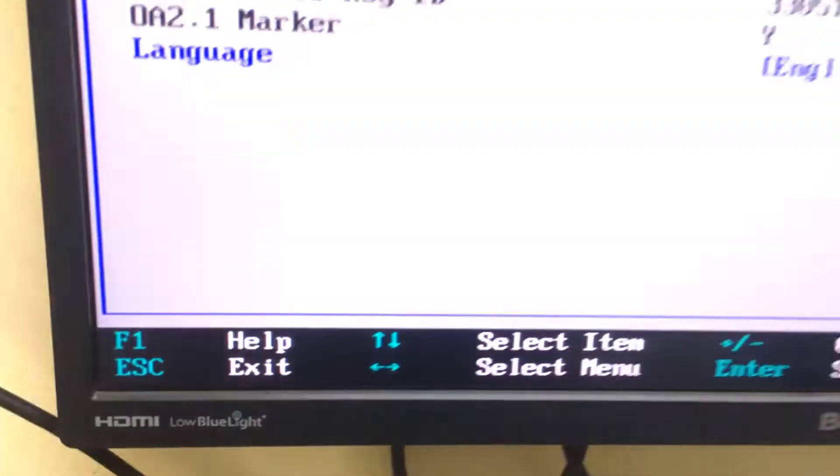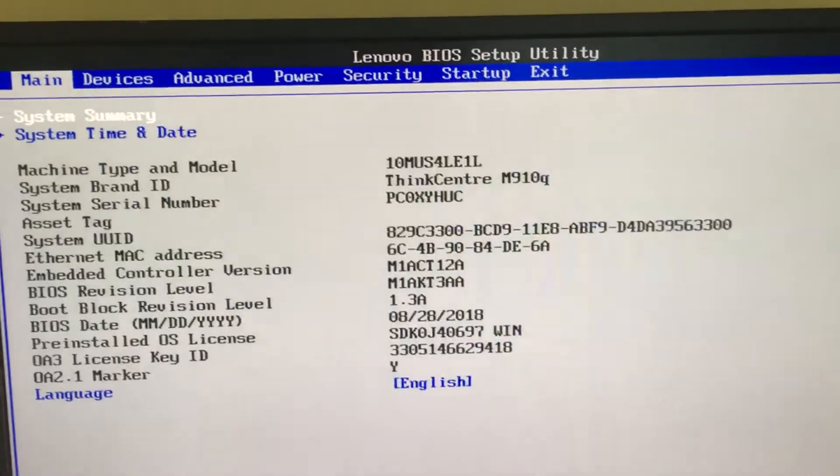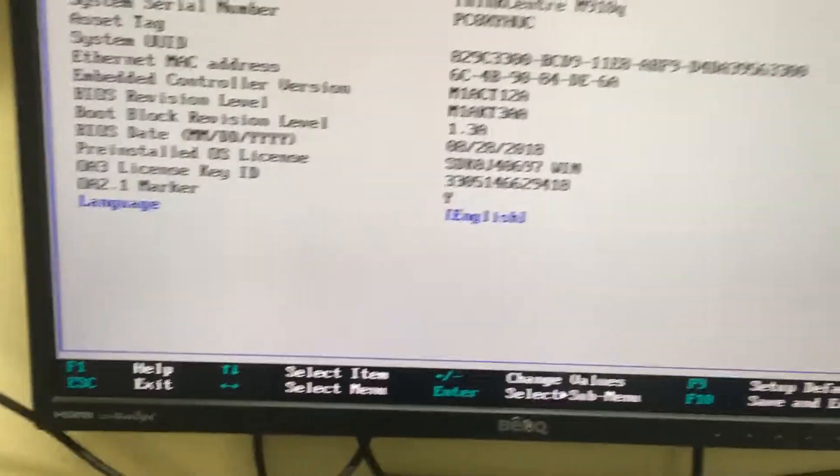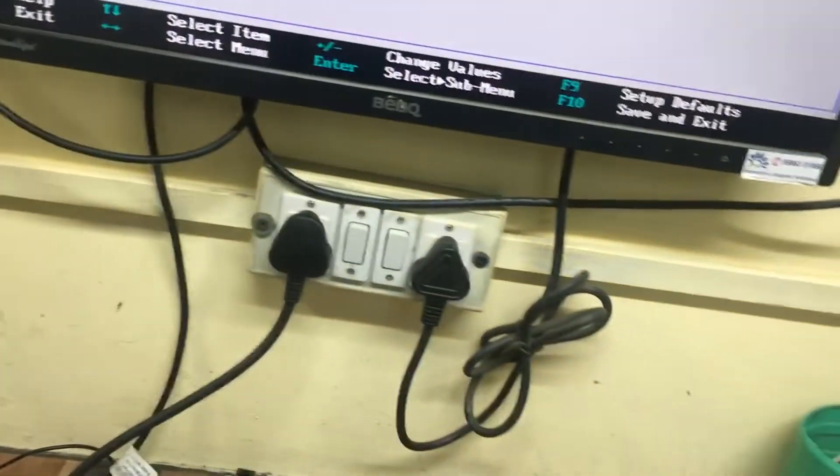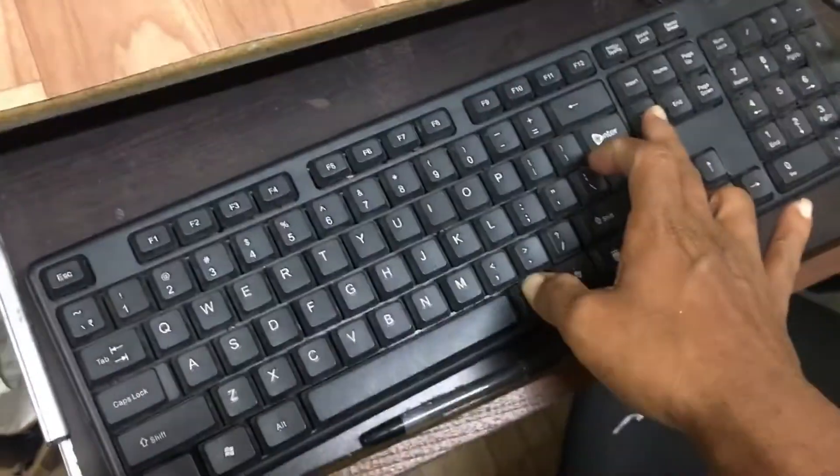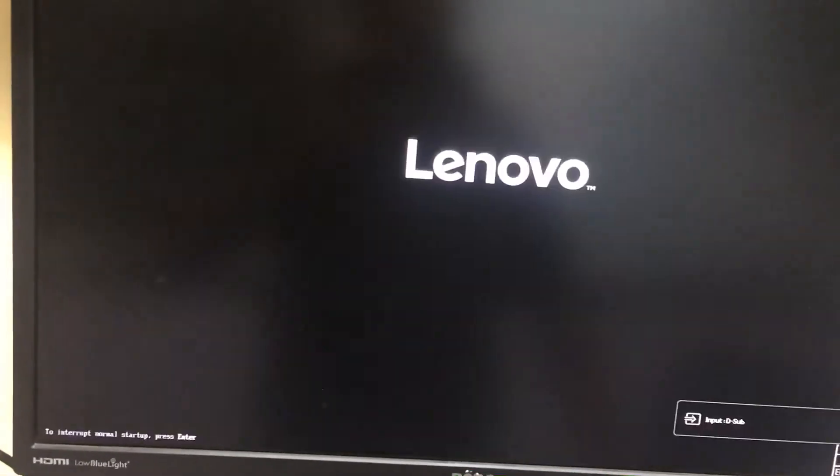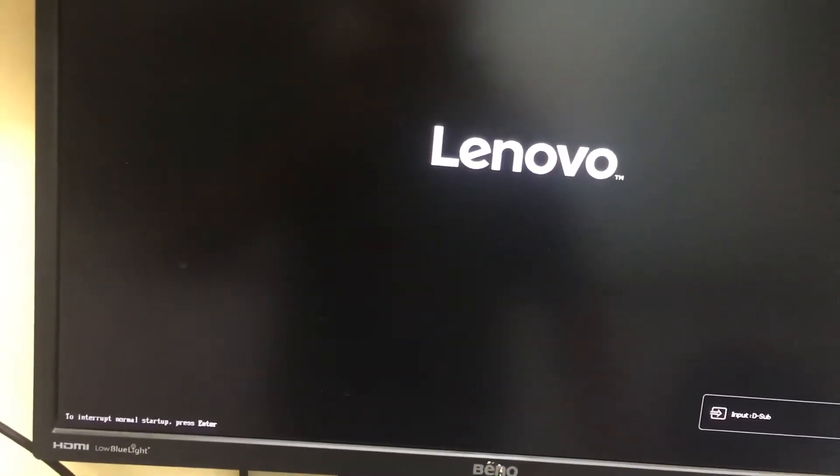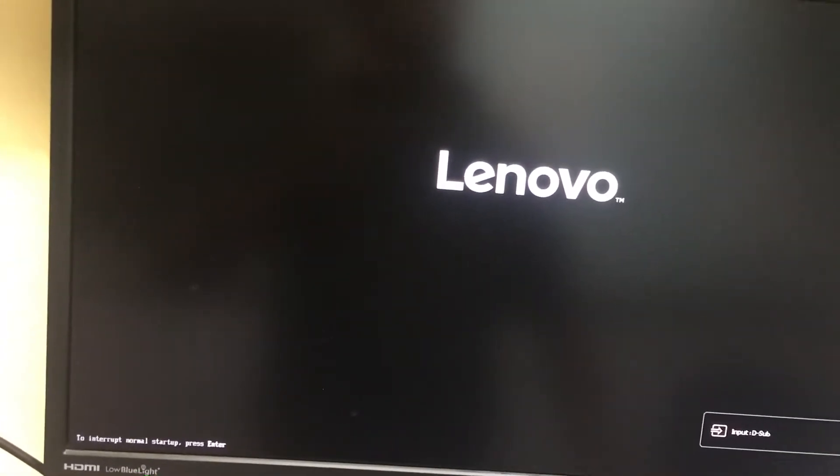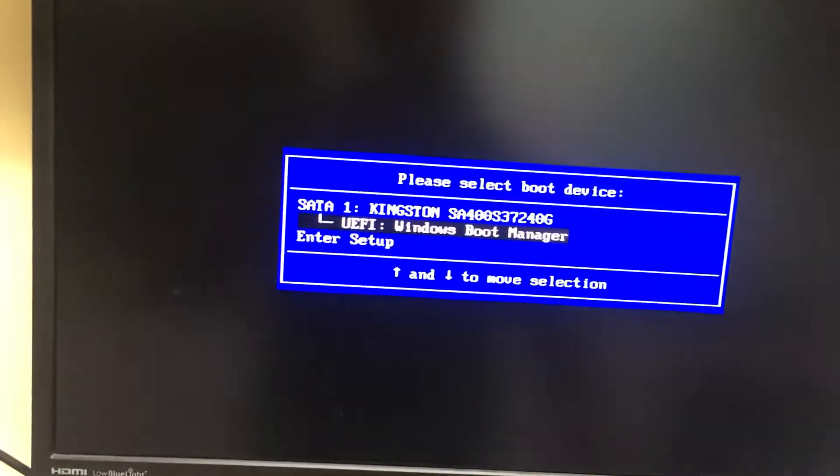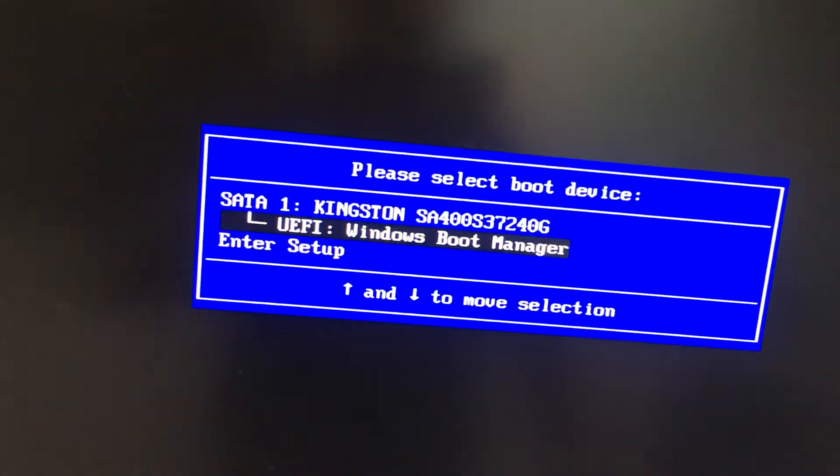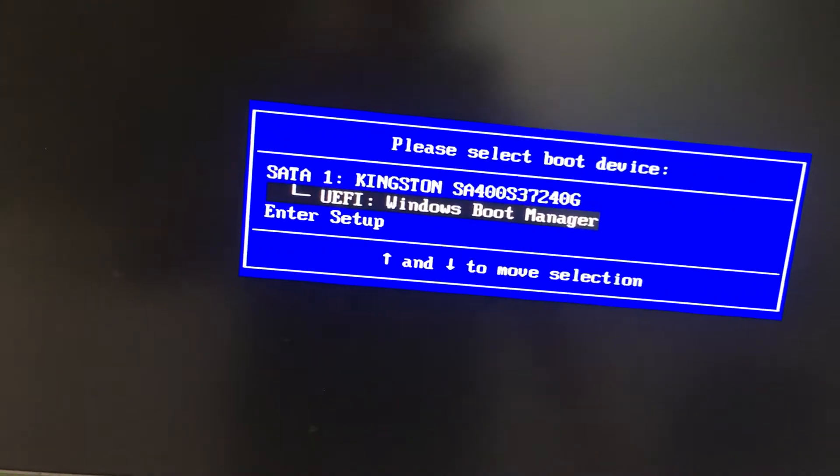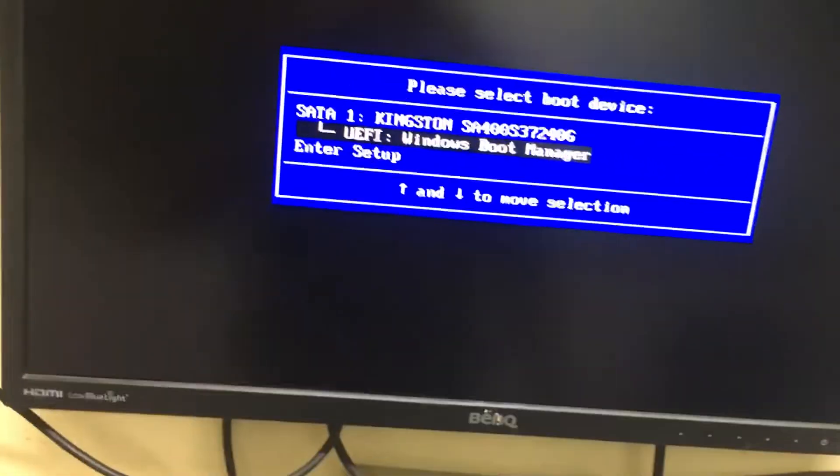If you press the F1 it will enter the BIOS. Okay, and one more thing, now I will restart the system. If you want to go to the boot menu, press the F12 button.